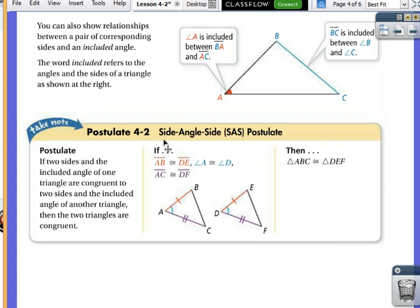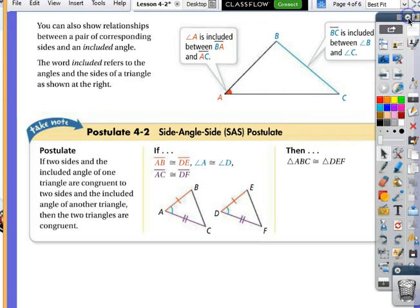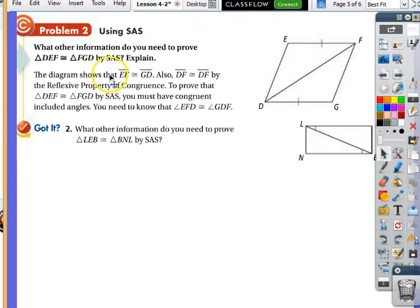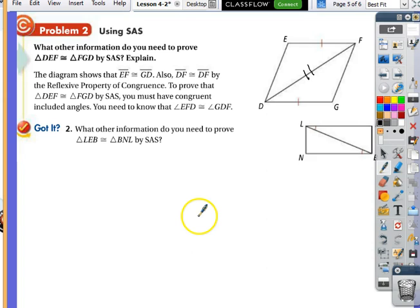So what does all that mean now that we have all these cool postulates? We can use them to do proof stuff. For example: what other information do you need to prove triangle DEF congruent to triangle FGD? They're asking for additional information to use a postulate to justify those triangles are congruent. If I want to use side-angle-side, I need two sides and an included angle. I have one side congruent to another side, and I can say DF is congruent to itself — and that's the reflexive property.